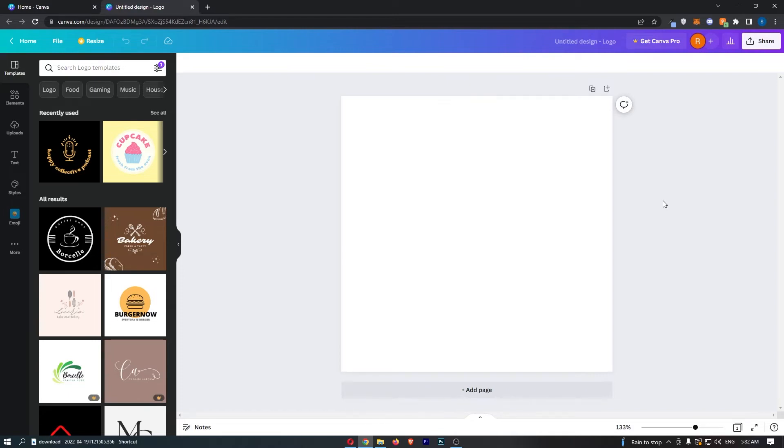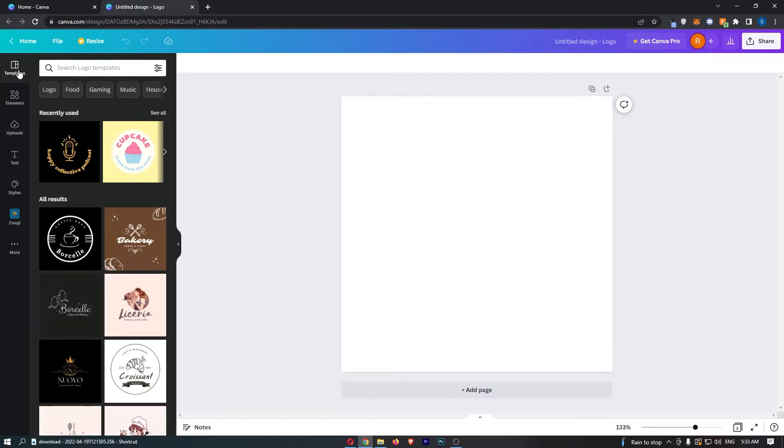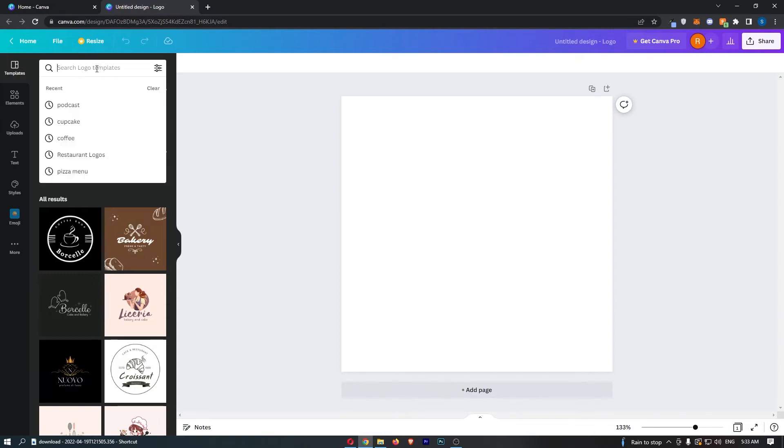Canva makes this super easy to create logos. If you come over to this left-hand side, you should be on the templates option automatically. If you want, just go to templates and then you can see a bar at the top that says search logo templates.